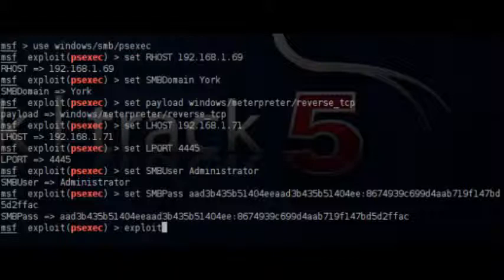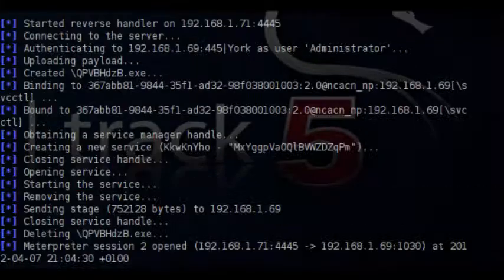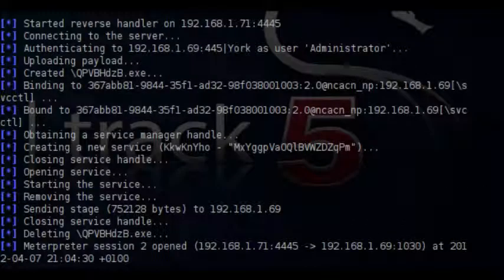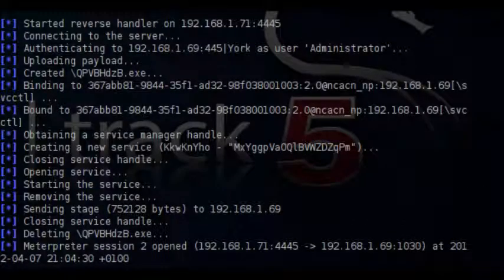This Metasploit module requires to know in which workgroup the remote target belongs. We can discover that very easily by using the nmap script engine and executing the following script. We can see that the workgroup is york. So we go back to the Metasploit and we are configuring the psexec module.